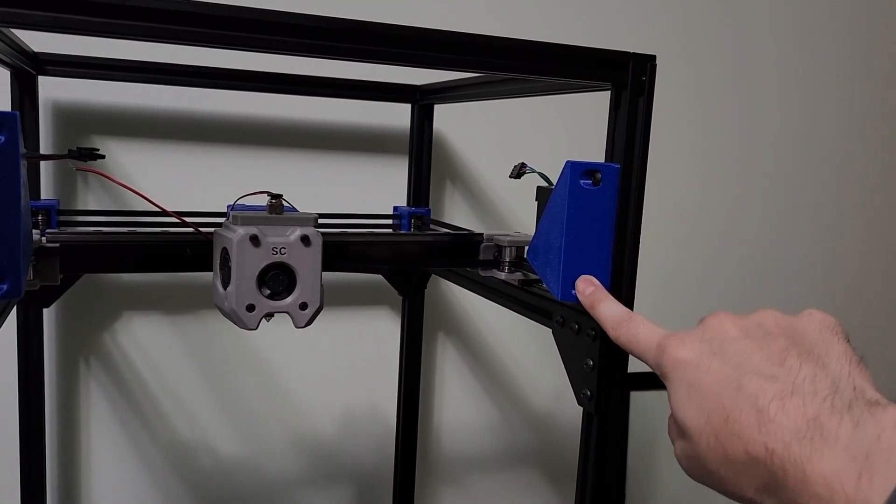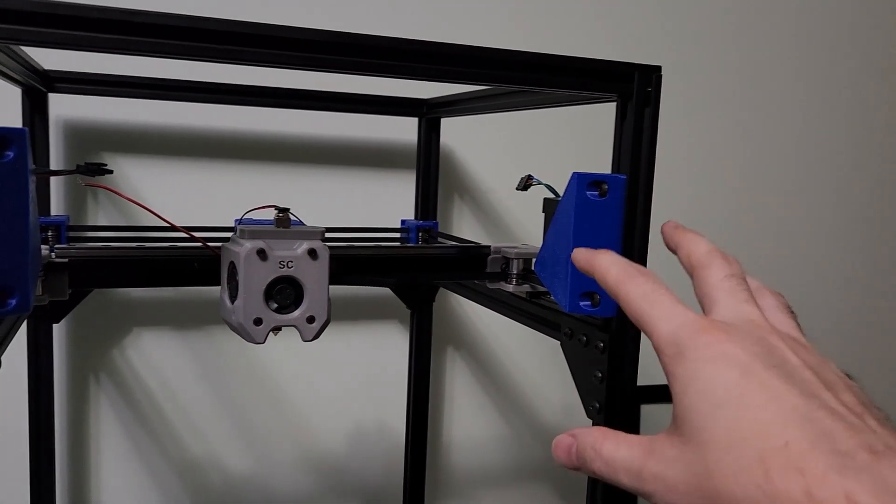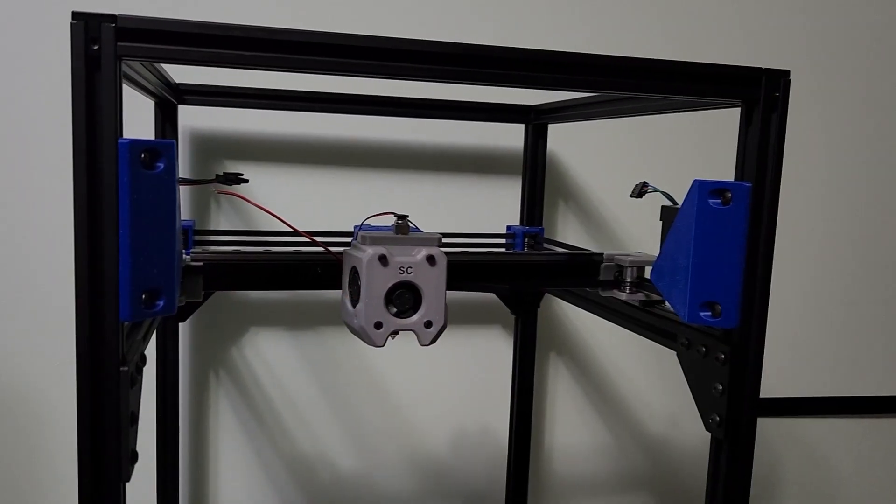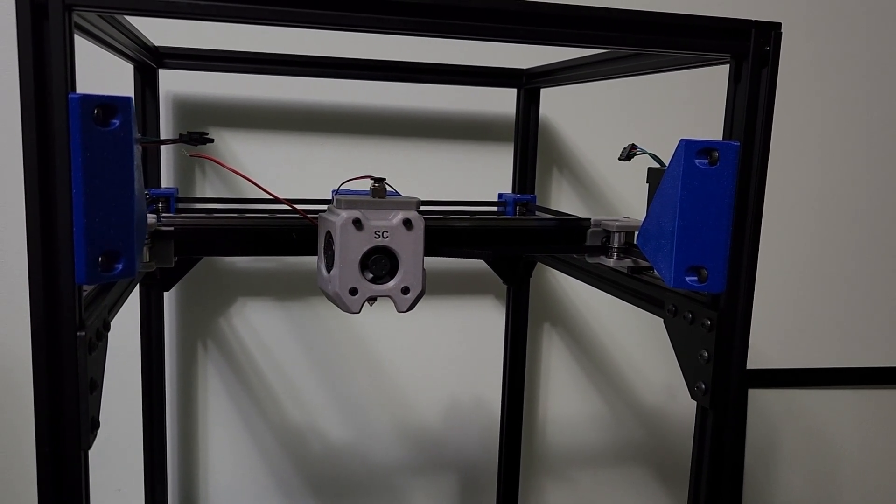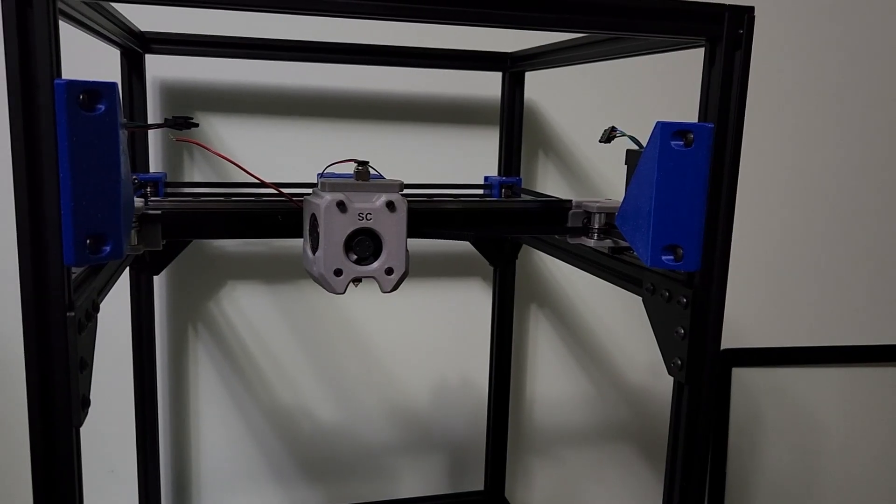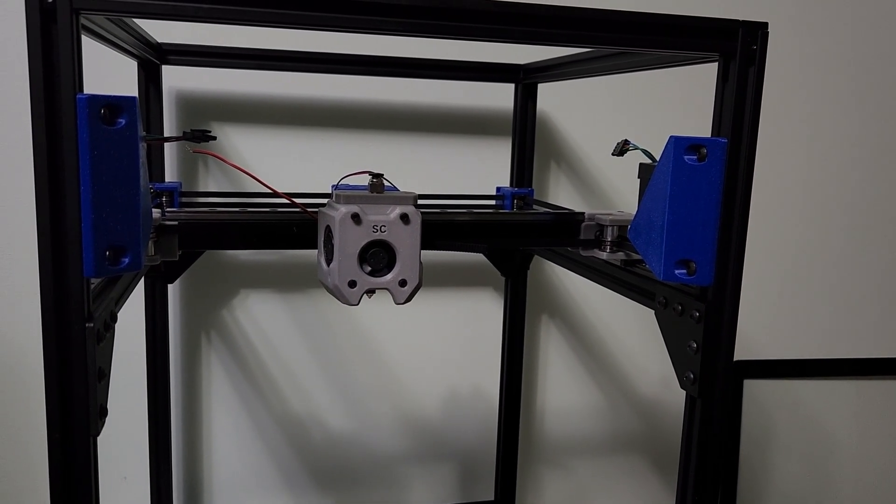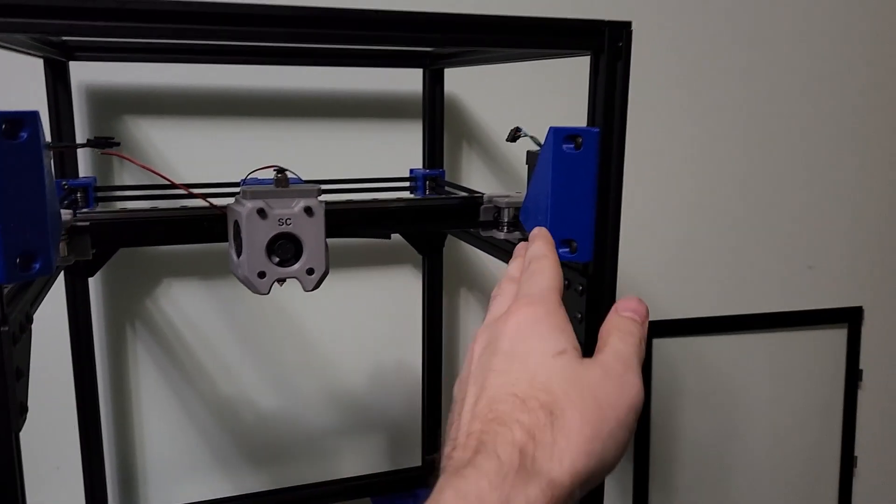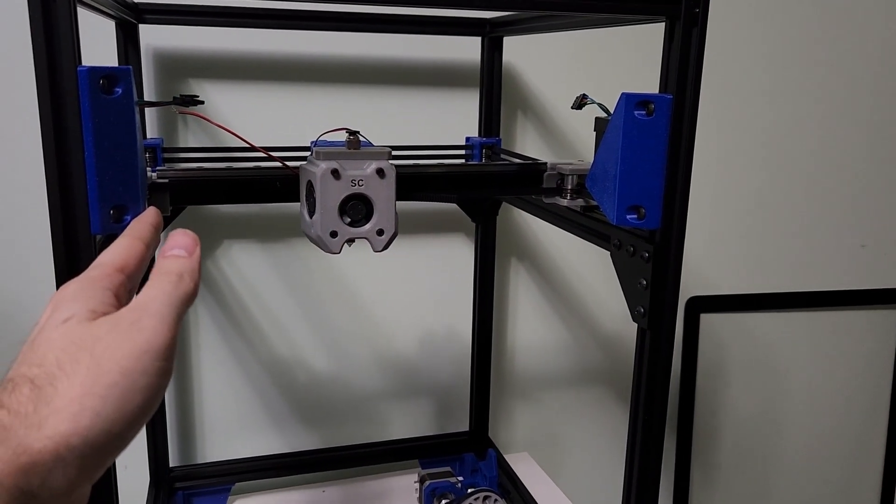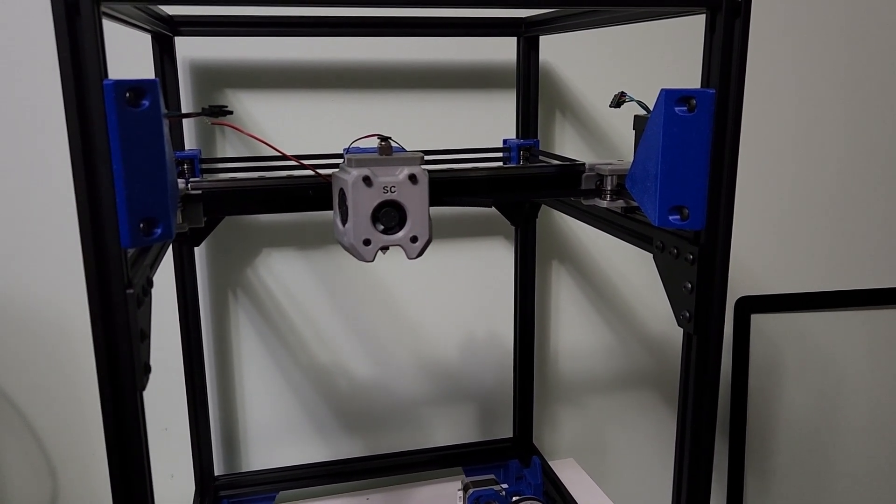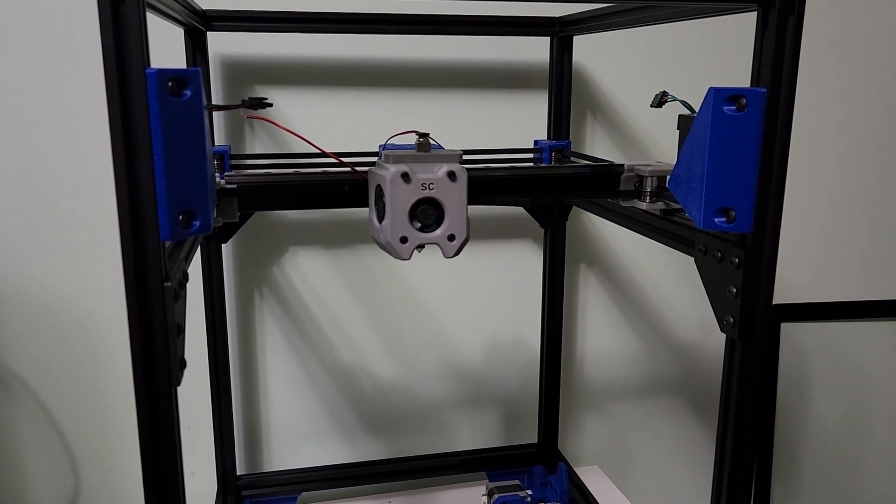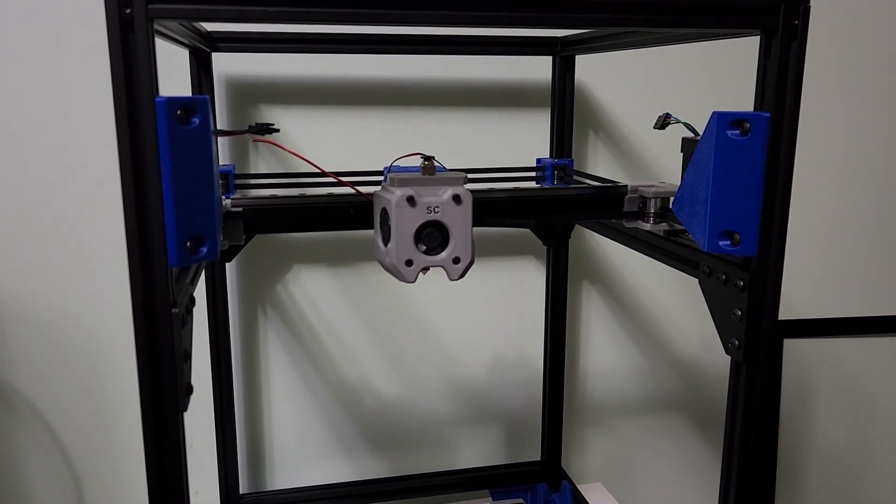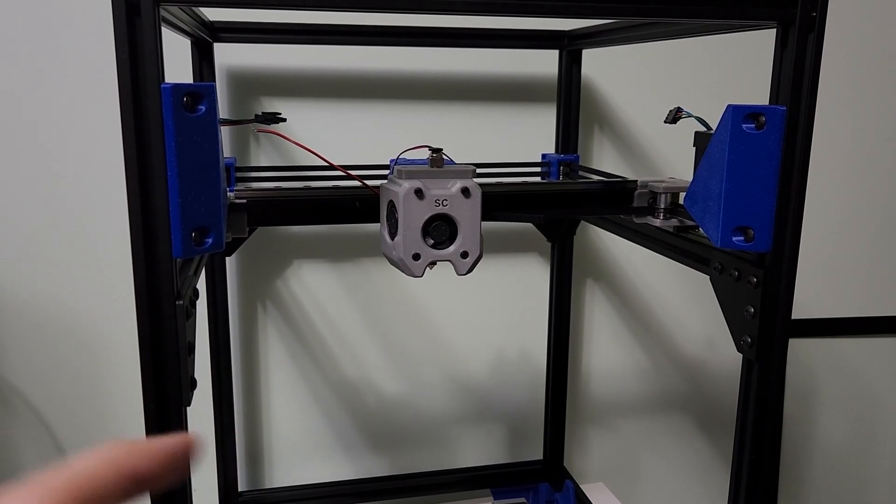We can see the nice beefy motor pods here on the front of the printer. So what makes this printer unique is that the motors are on the front side of the printer. This basically allows us to not have belts in our line of sight. But we also don't need a ton of bearings because we're moving the motors to the front.